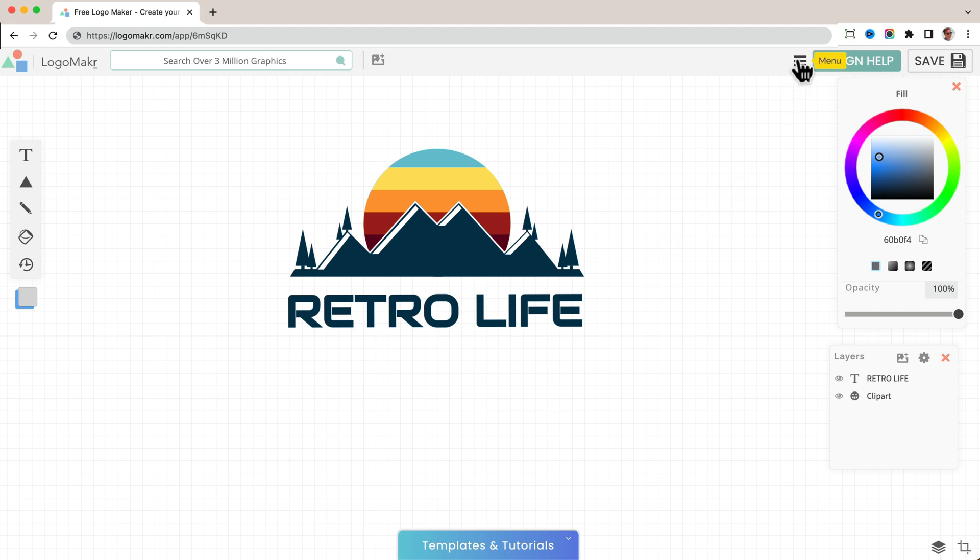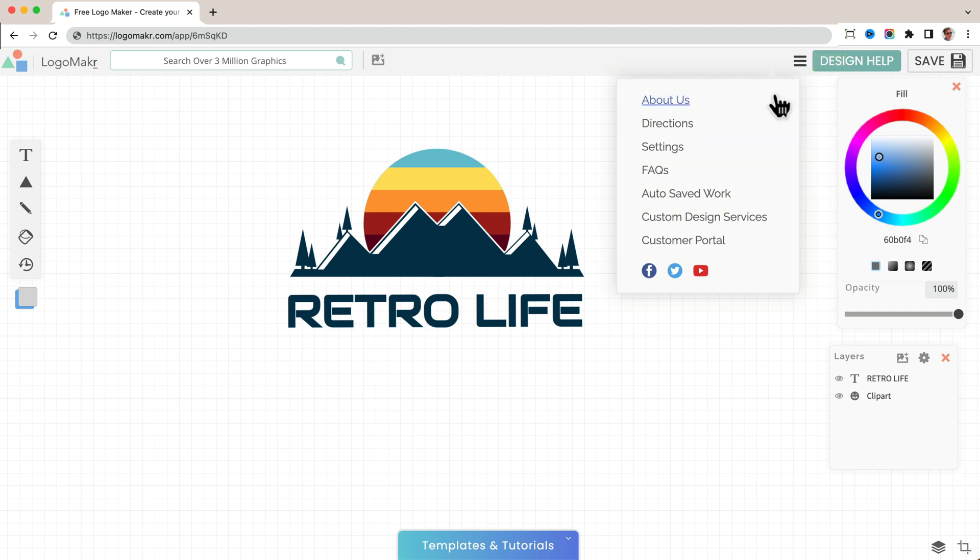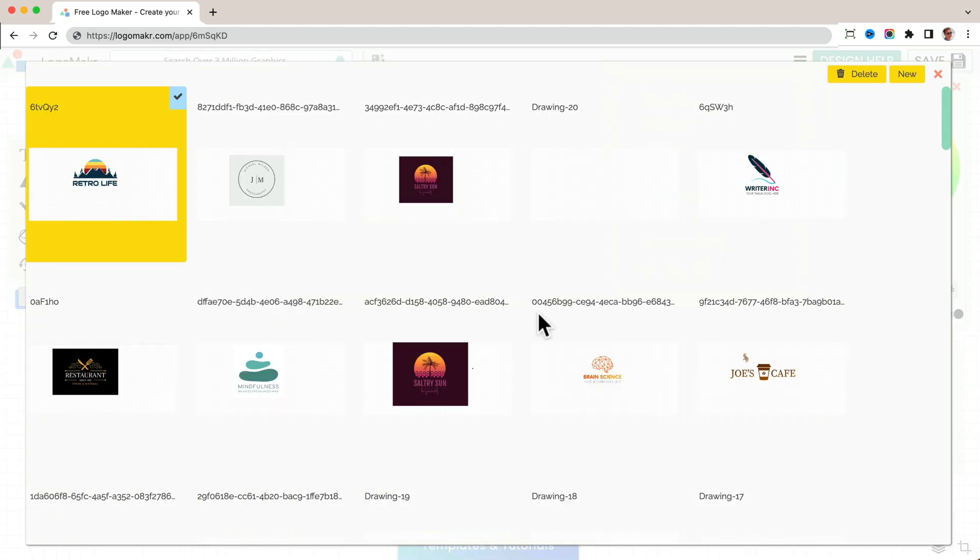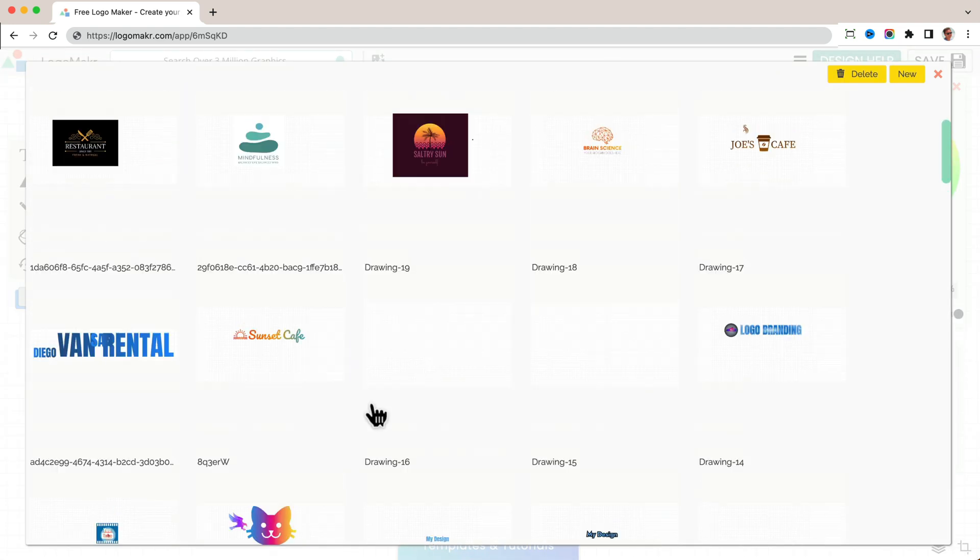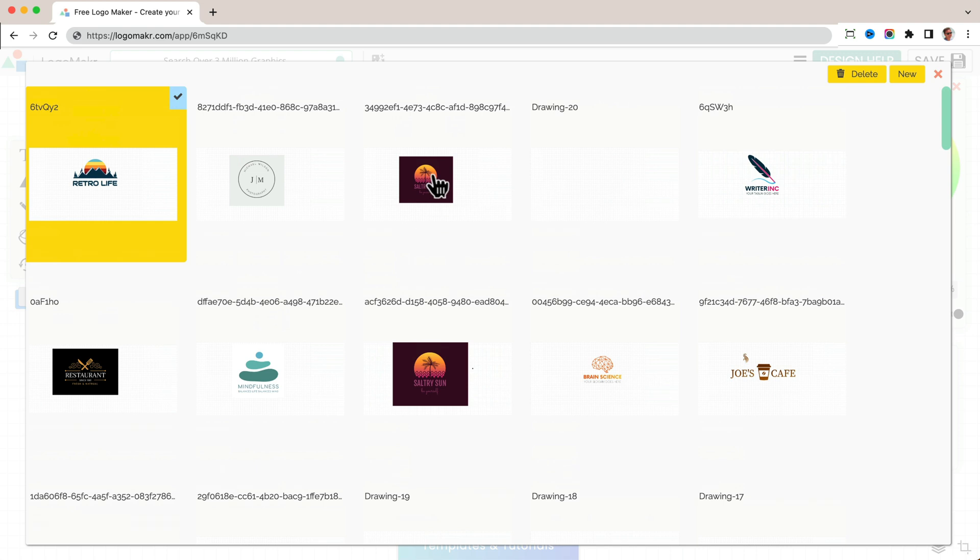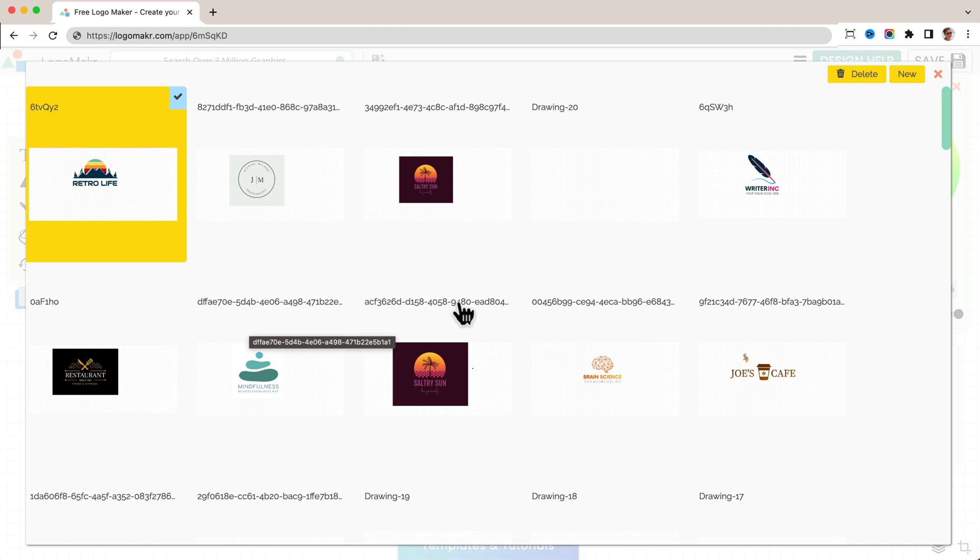You could also find this right here in the menu and go to autosave work. And you'll see that I was working on other designs, like for example, this design right here. And anytime you see this long string, that's basically the autosave work.